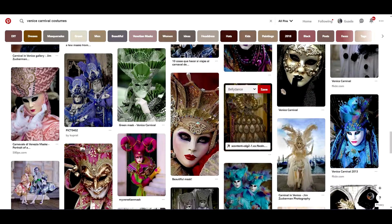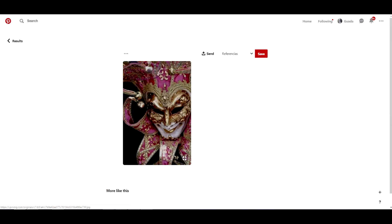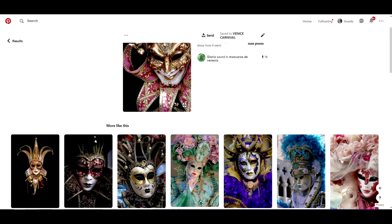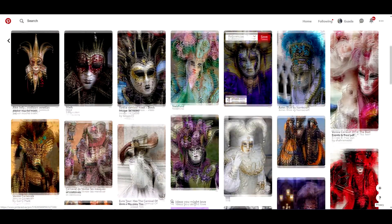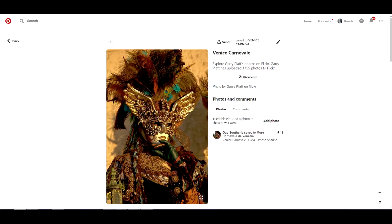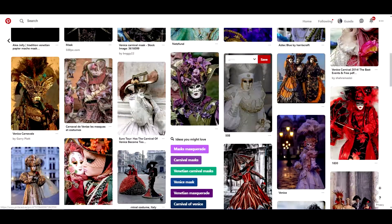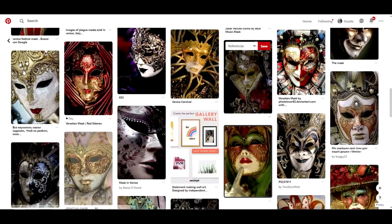Venetian carnival gives us a lot of options to develop our creativity. It could be interesting to look for masks different from the traditional Venetian masks — be original, introduce new ideas and a unique touch.